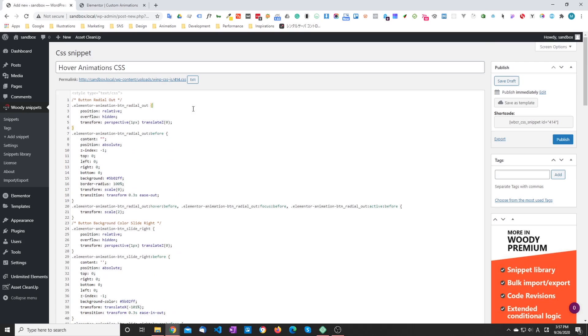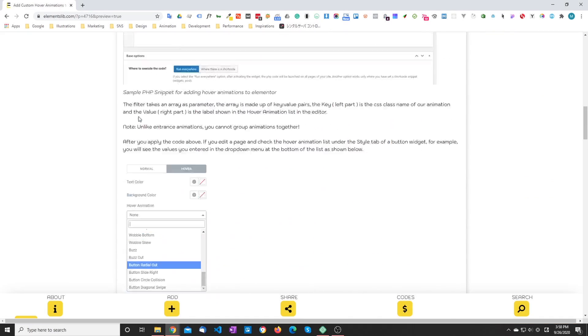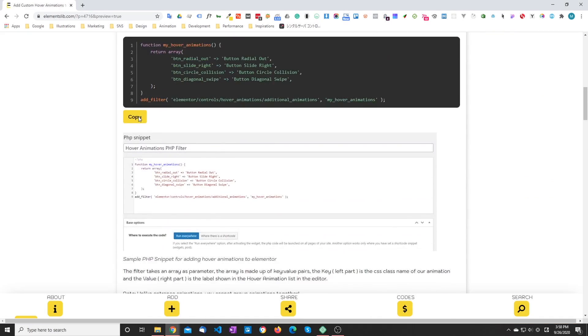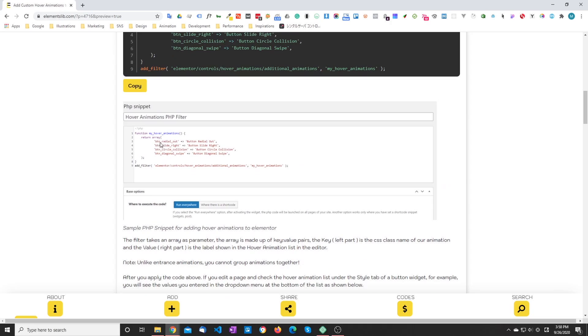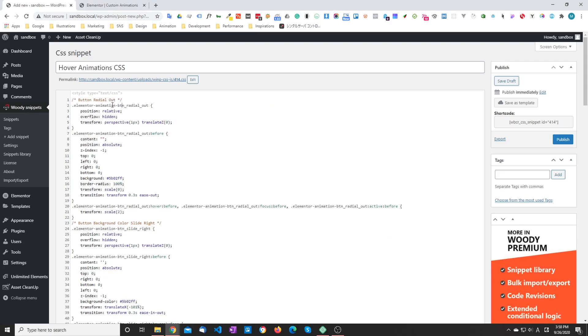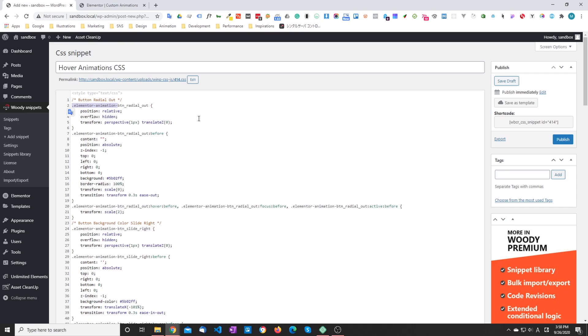So the other difference between the hover and entrance animations in the CSS code. For hover animations, Elementor expects you to have this prefix here. So our CSS class in the PHP definition is BTN underscore radio underscore up, for example. In the CSS class, we need to prefix that name using .elementor dash animation dash. So if you do that, it automatically knows which class to grab once you hover over the element.